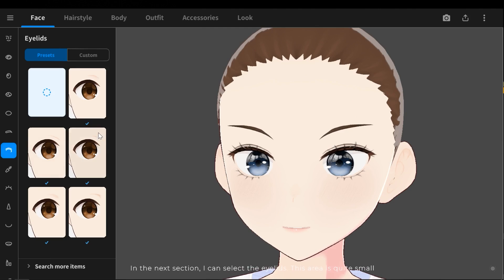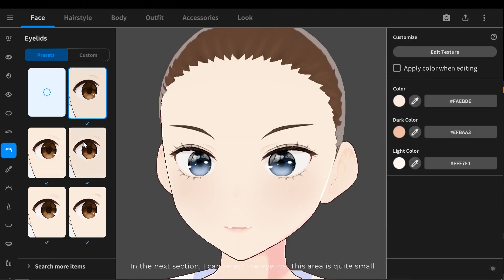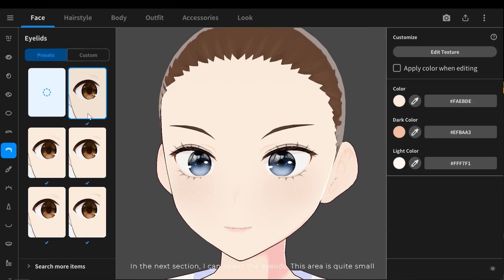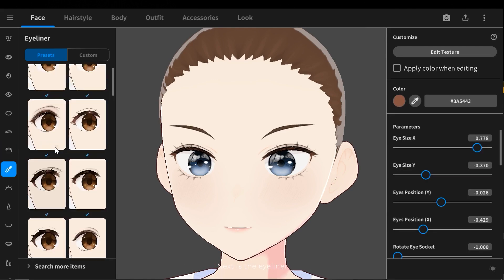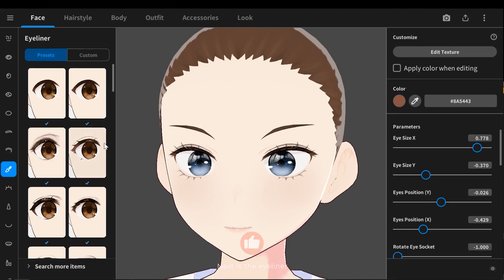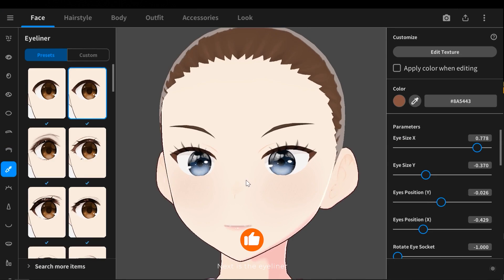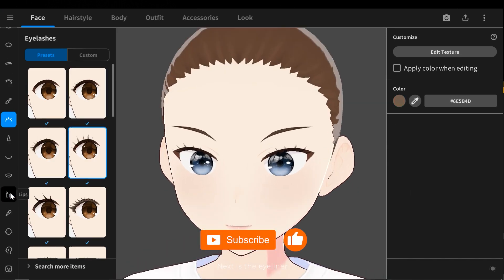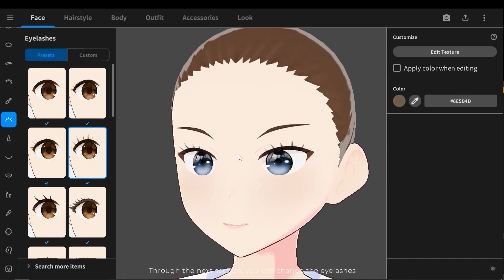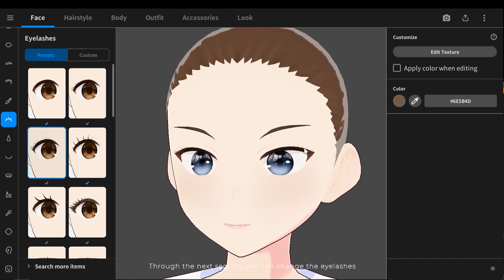In the next section I can select the eyelids. This area is quite small. Next is the eyeliner. For the next section you can change the eyelashes.